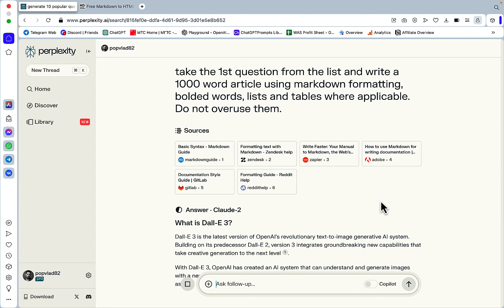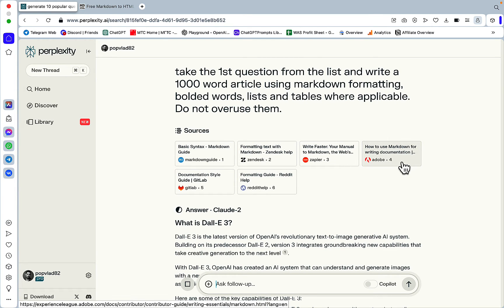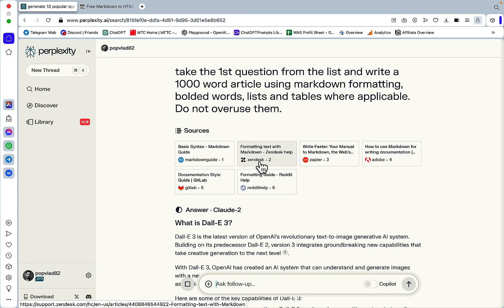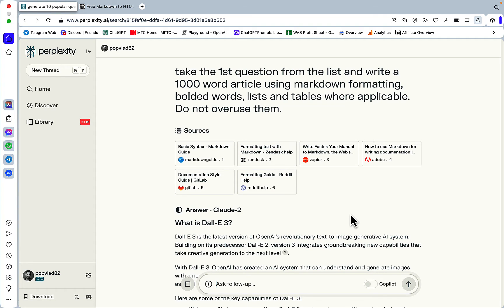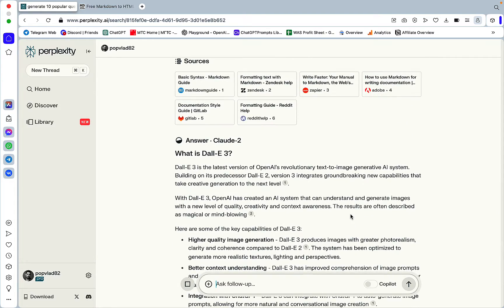Another question that I get a lot with Perplexity is that in sources sometimes we get some weird stuff, not related at all, like Adobe, GitHub, maybe Zendesk. But I haven't seen it affect the output all that much. I kind of let it slide.